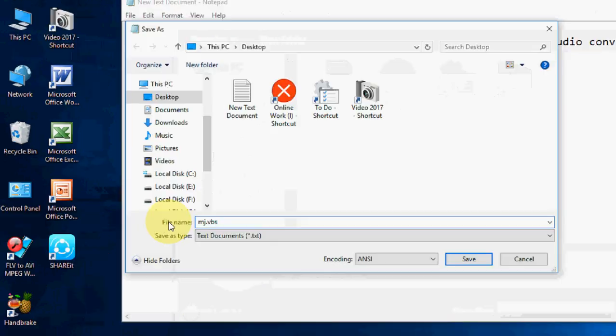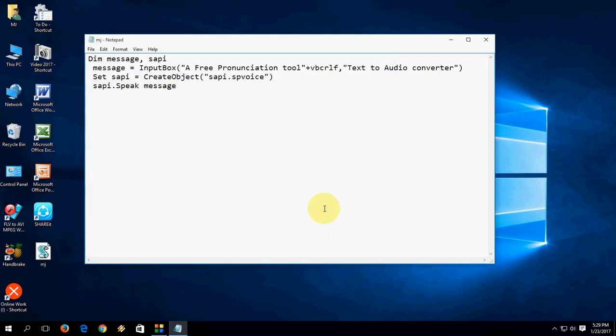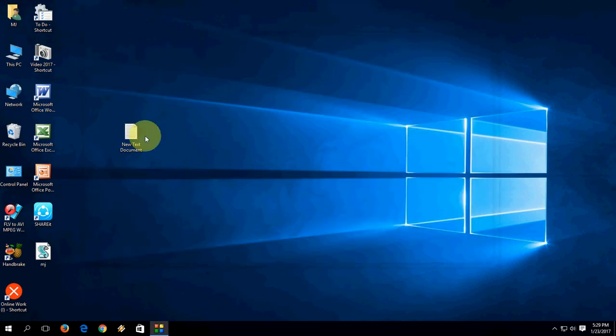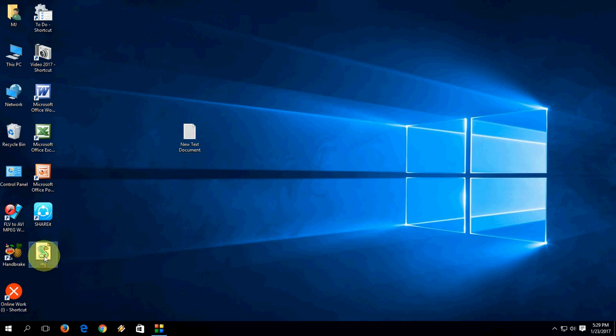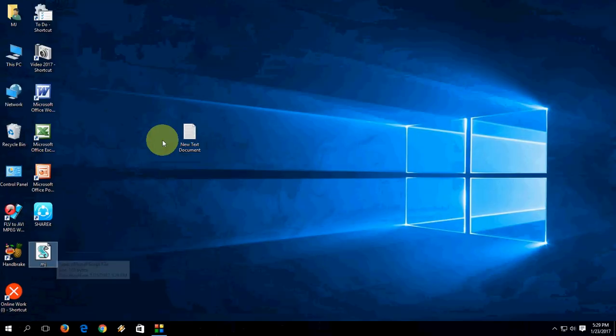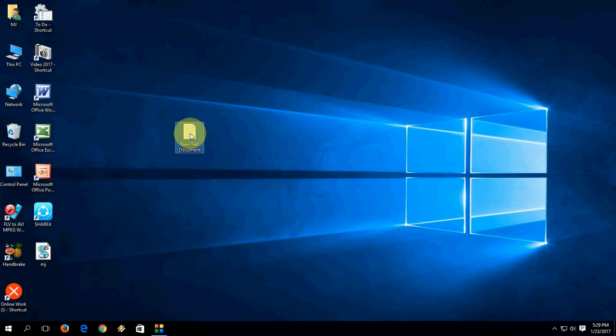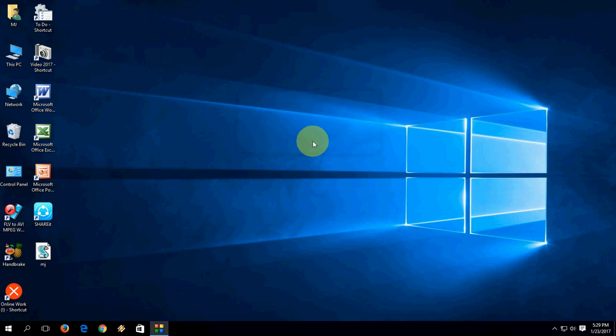After this, save and close. Now you can delete this text file because the pronunciation tool is created on the desktop, as you can see. Delete this one and open this tool. Type anything and hit enter, that's it, very simple.